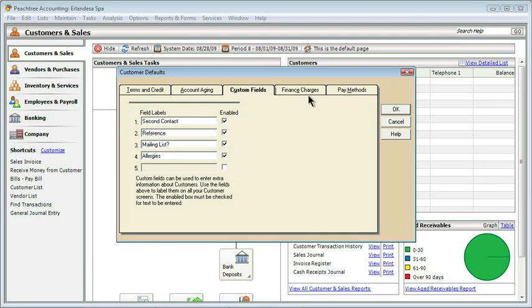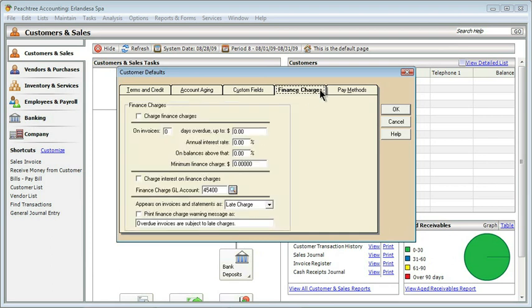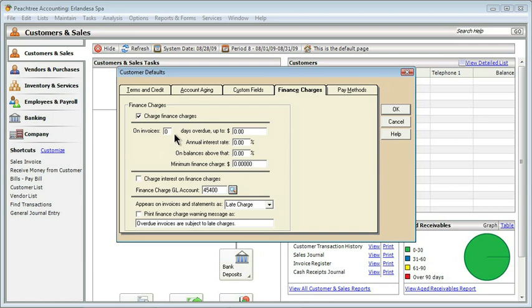Now we get down to some interesting ones, and that would be the finance charges. You actually have to be very careful about finance charges. You should look at the law, maybe consult either an attorney or a business organization or an accountant to know what is legal for your particular area. Sometimes you can call it a finance charge, and sometimes you can't. So we're going to be very careful about what we do here. The first thing is to determine if you're going to charge a finance charge. Simply check the box if you are. Then you have to determine how you're going to assess them. On invoices that are so many days overdue, up to a certain amount with an annual interest rate. So let's say invoices that are more than 15 days overdue. That means if I've given somebody net 30 terms, but they haven't paid in 45 days, then I'm going to go ahead and add some money. Do we have a maximum amount? Let's say that the maximum we will ever charge is $20 in finance charges.